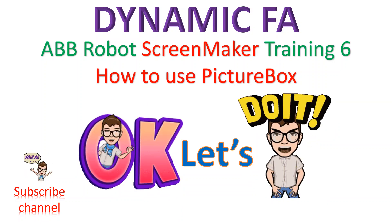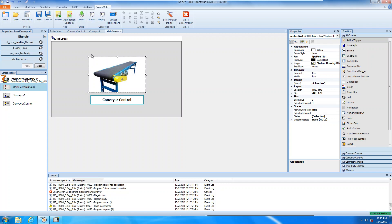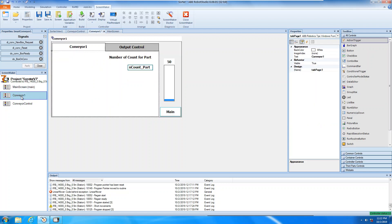Let's have a look at the virtual machine. This is the virtual machine we have used. I didn't show you how to add a picture on the screen yet. Today we're going to learn how to add a picture in Screen Maker and also how to change the status of the picture. First, we're going to add a picture box.